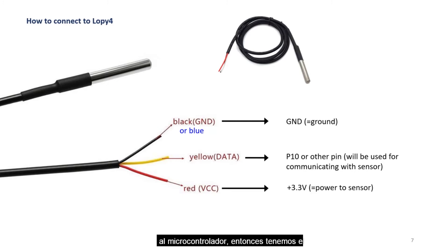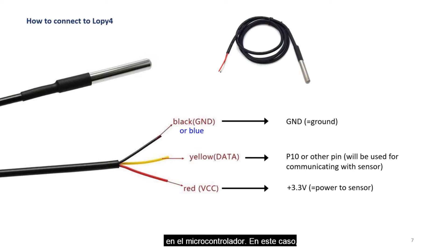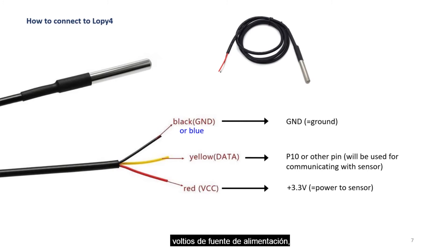Then we have the red, which is a power cable. This one is used to connect to the power source in the microcontroller. In this case, this is usually a 3.3 volt power source.